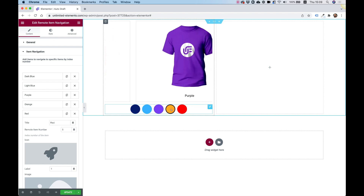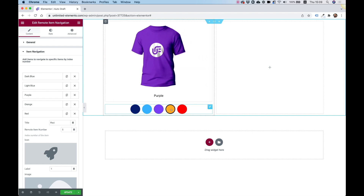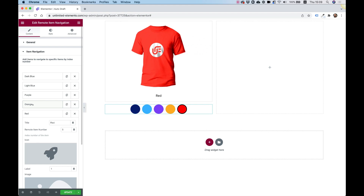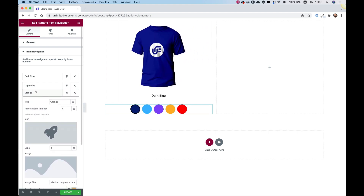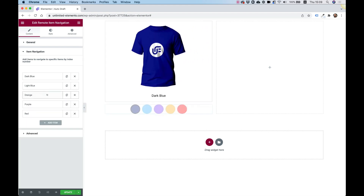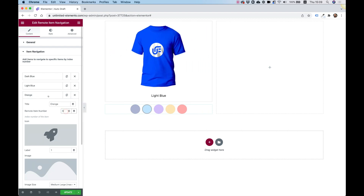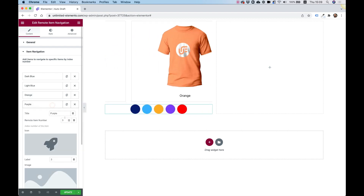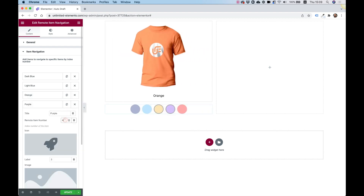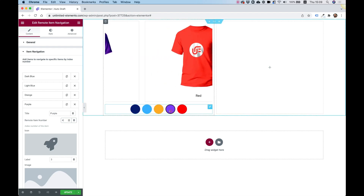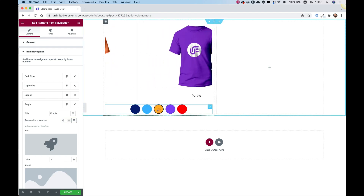I notice orange and purple are swapped, so let's fix that — change this one to three and this one to four. Now we're good.